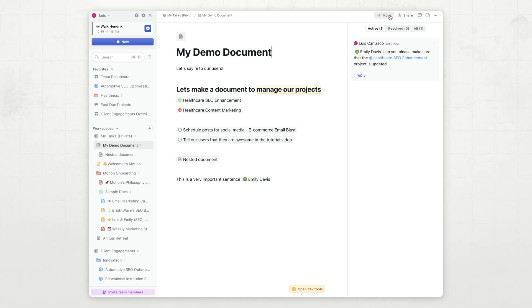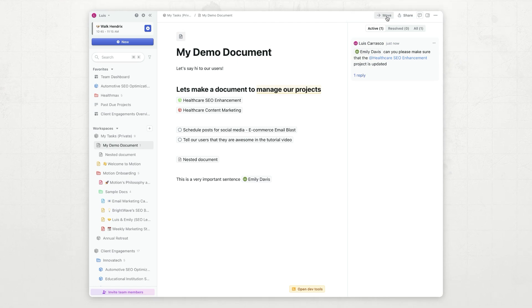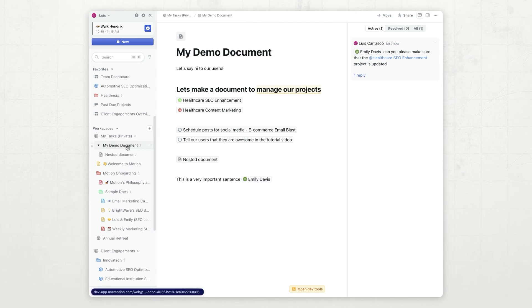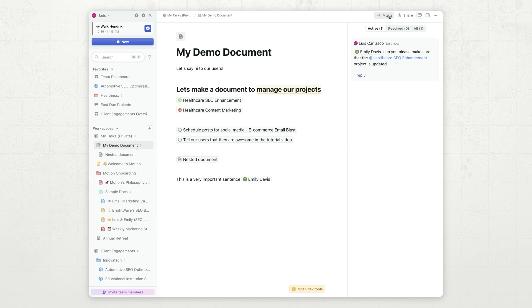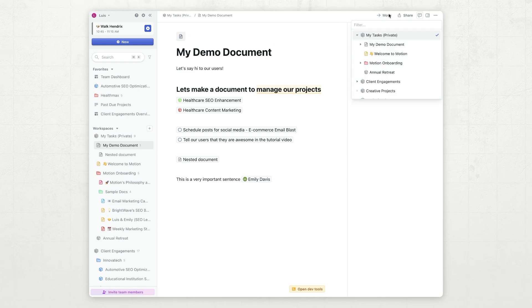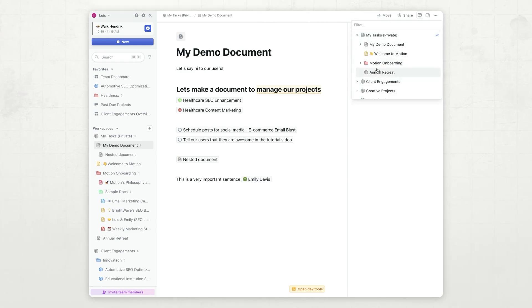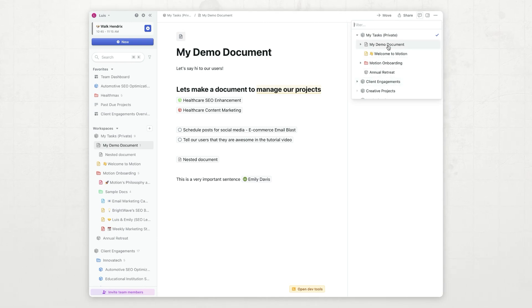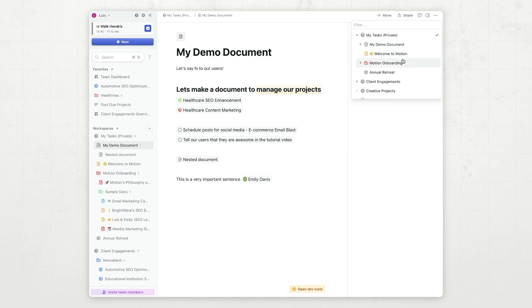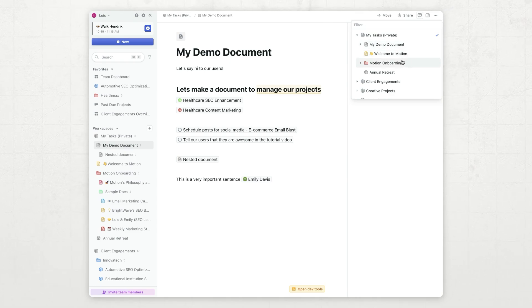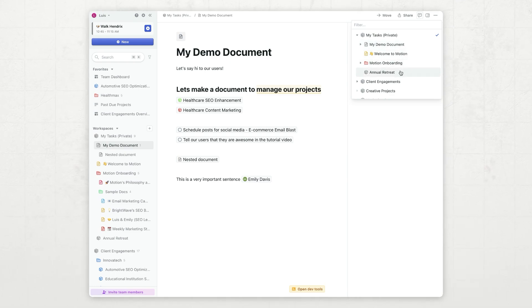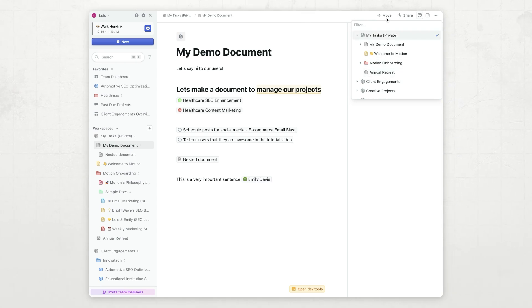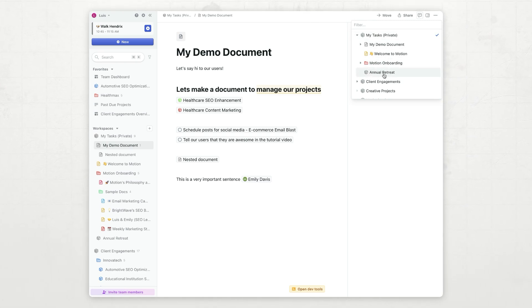You'll see these two buttons right here. If I want to move a document, for example, I want to move this MyDemo document, I can click this button, and I see a list of places where I can move it. I can move this document into a workspace. I can move this document into a document. I can move this document into a folder, or I can move this document into a project.